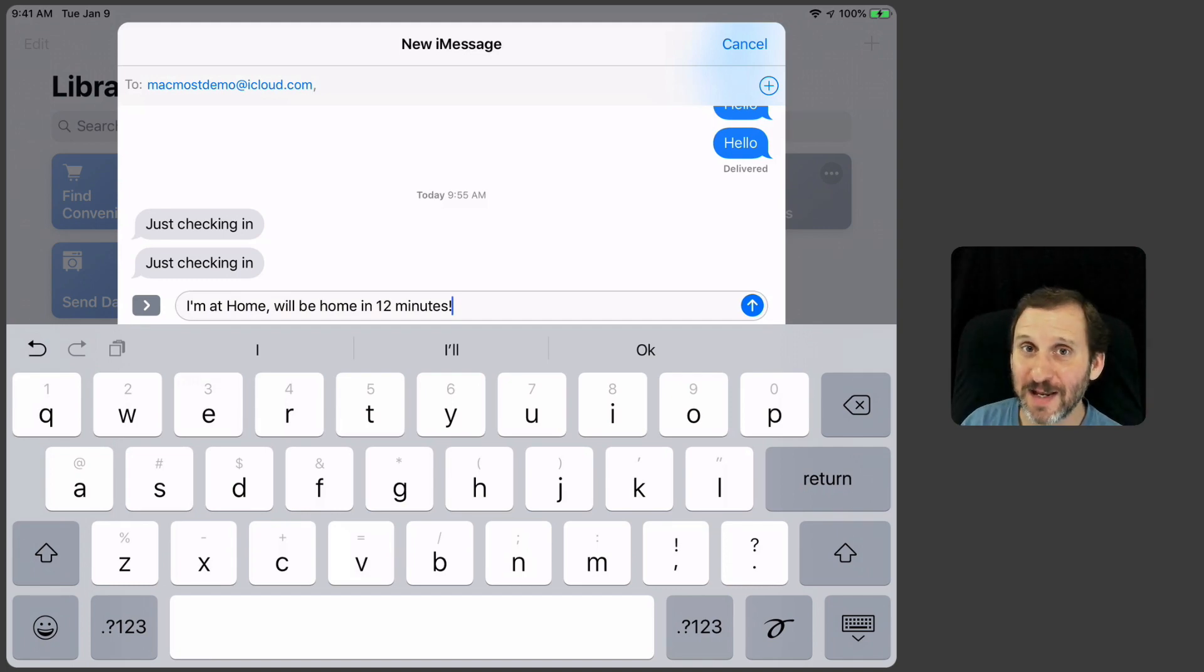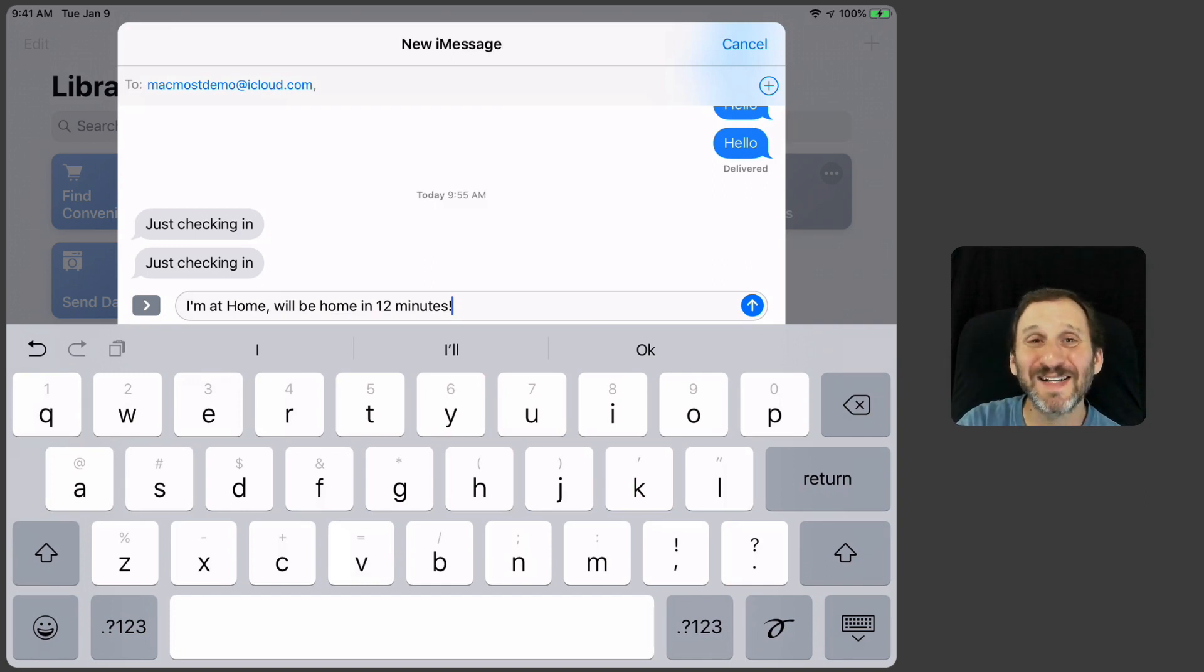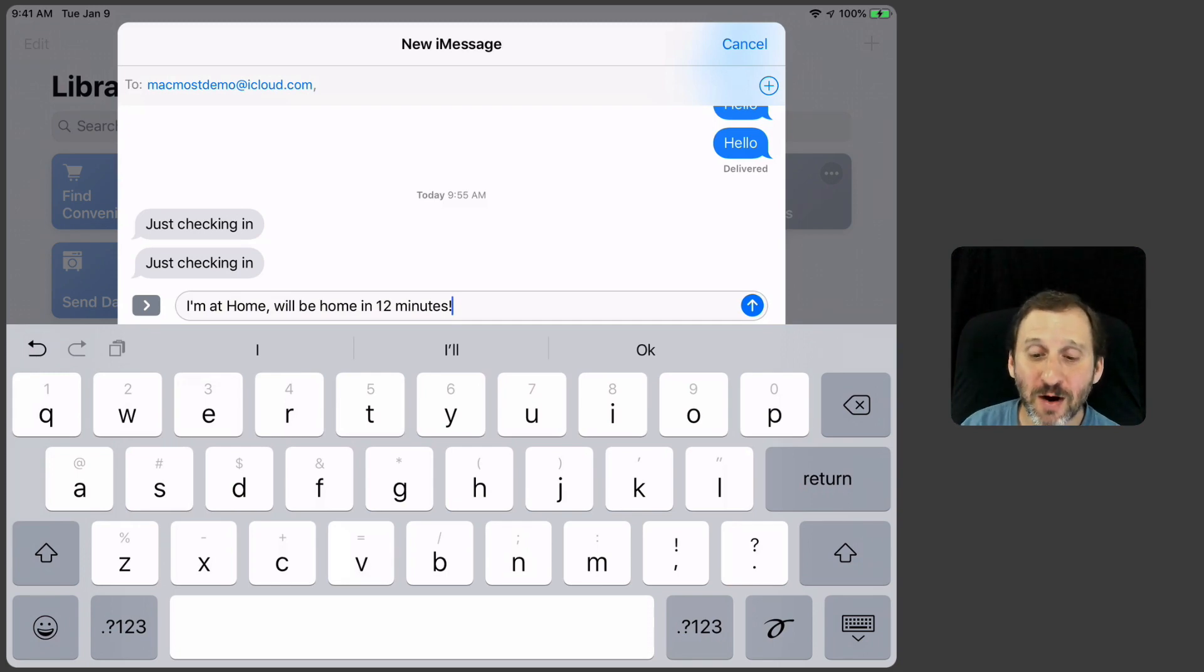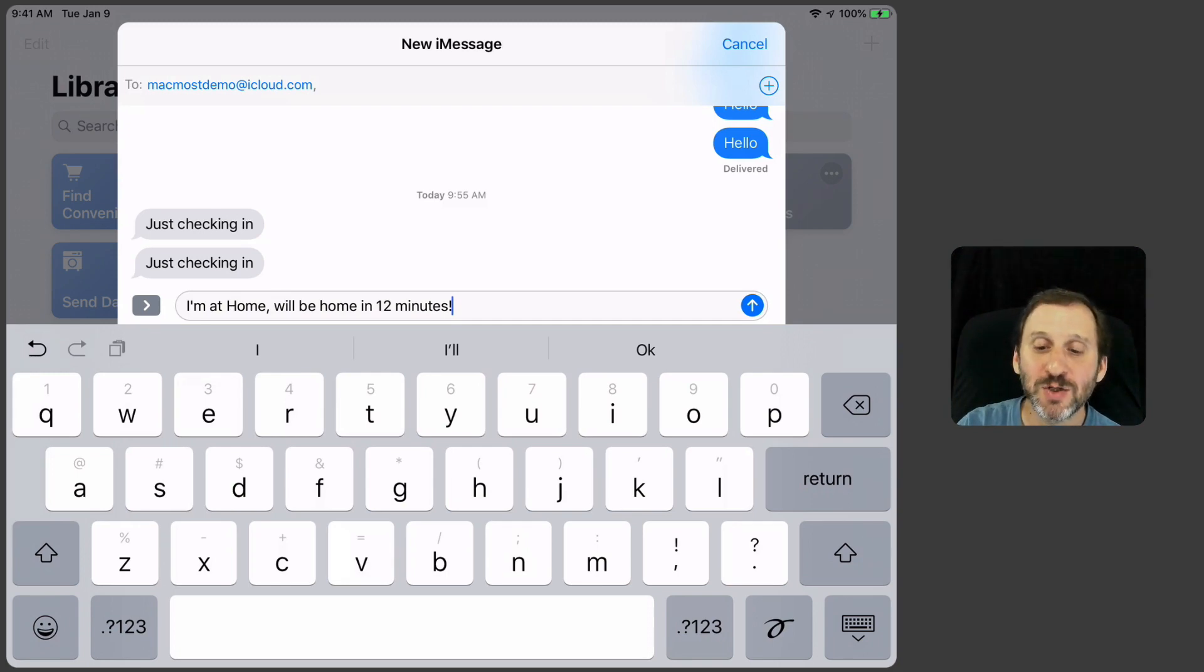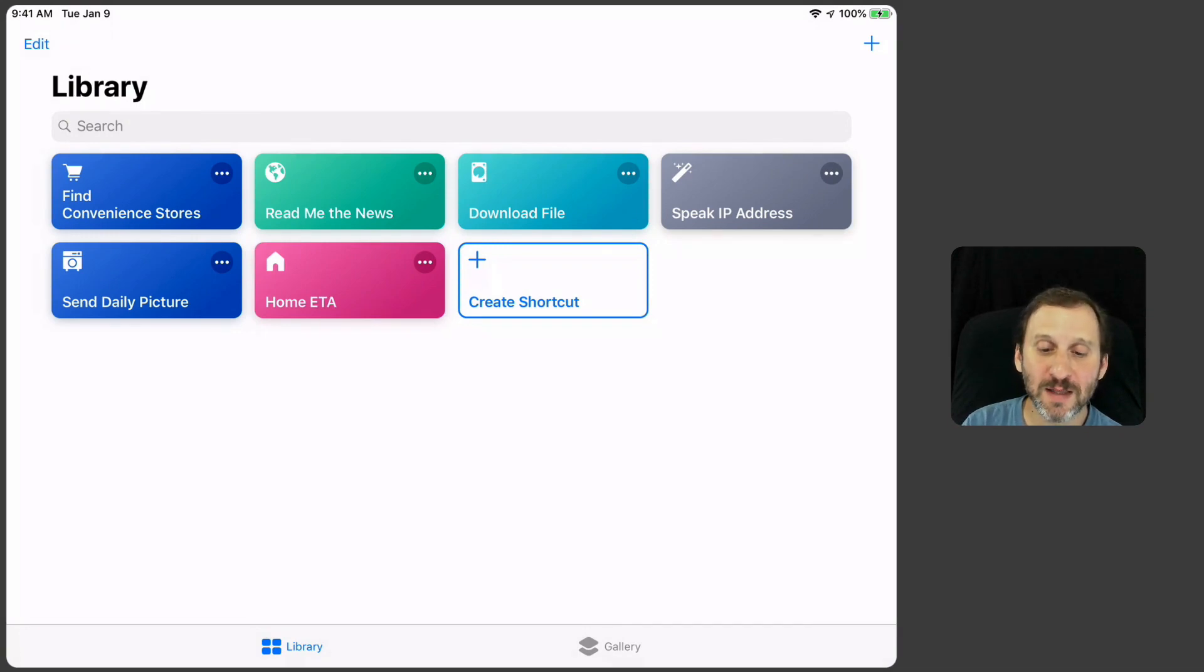This could be really handy if I'm meeting somebody at a certain place or I regularly meet somebody at a regular lunch place or something. I could set this up to just text them how long it's going to take for me to be there, how long it's going to take for me to be home. So that's how you can very easily create this.